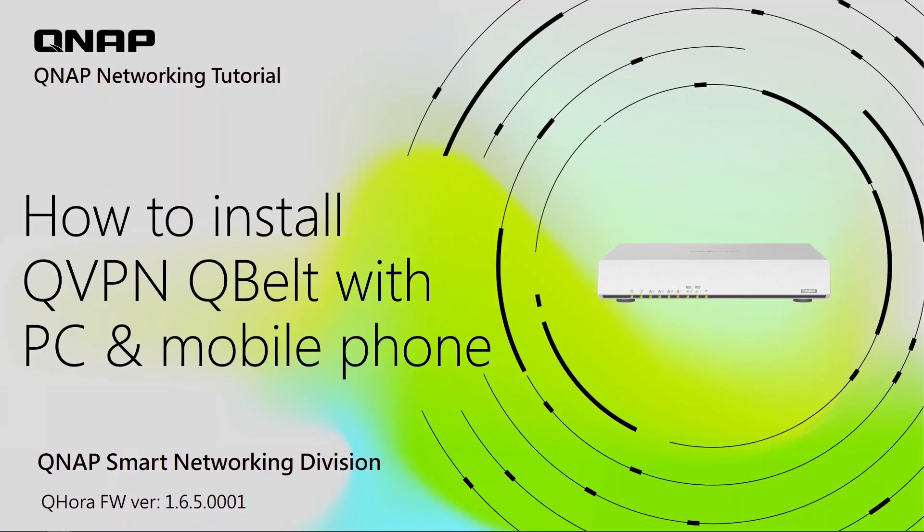Hello everyone, today I will be sharing another video tutorial for QNAP smart networking products. On today's video, I will share how to set up a QBELT server with QHORA and a QBELT client with Windows 10 and an iOS phone.